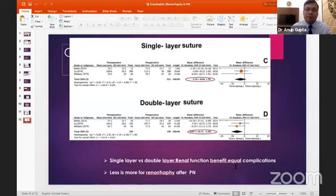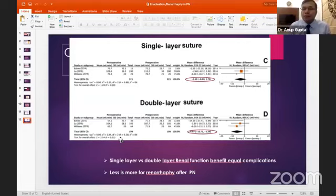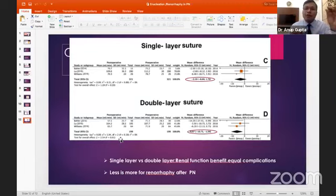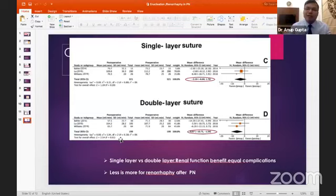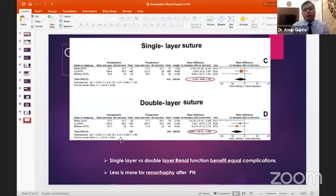Dr. Anup explains his indications for double-layer suturing: he uses it for large corticomedullary tumors where significant bleeding is expected, taking the inner layer first then closing the capsule over it. For small cortical T1a tumors, a single layer suffices. For central hilar tumors where no outer capsule exists, a modified two-layer approach is used at the poles while leaving the center open.